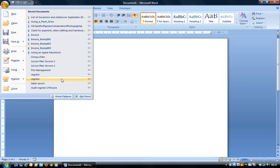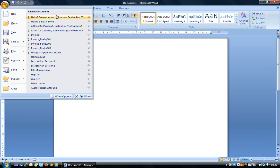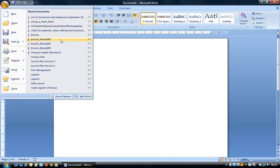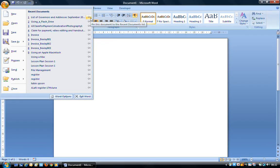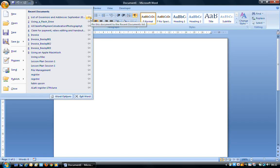On the right hand side we have Recent Documents. This is a list of documents that you've used recently. The little pin icons, it says Pin this document to the Recent Documents list.